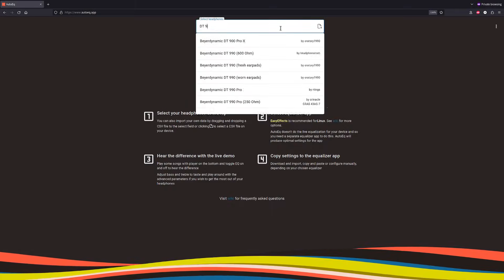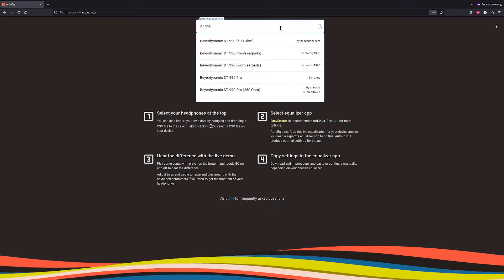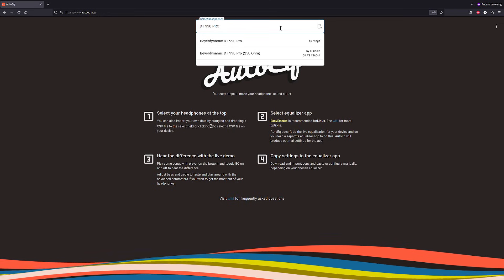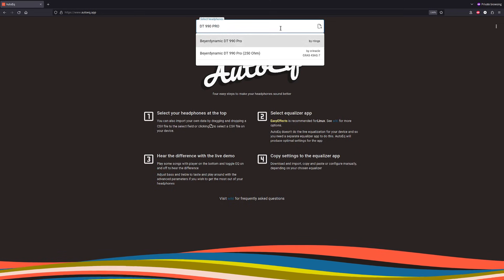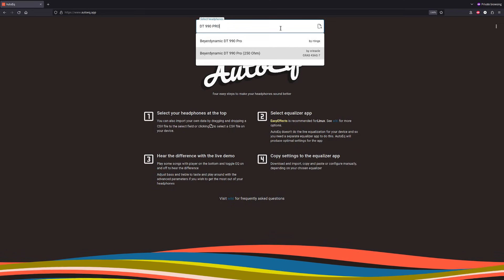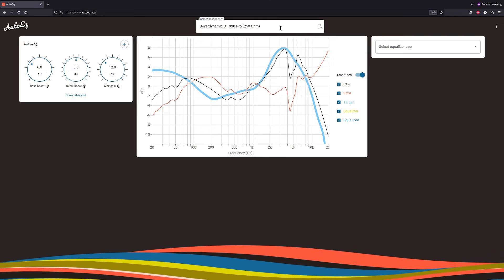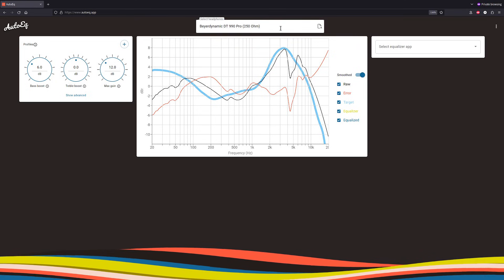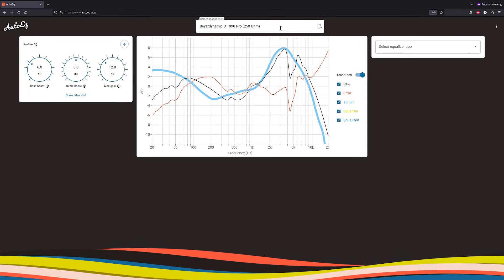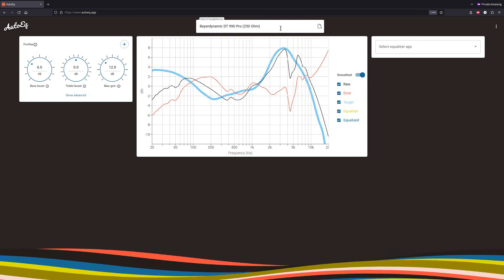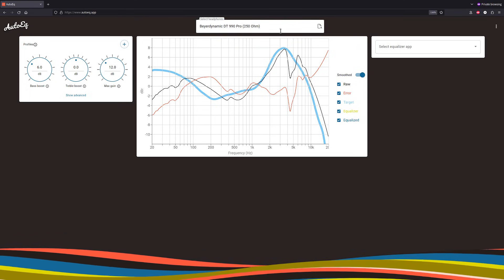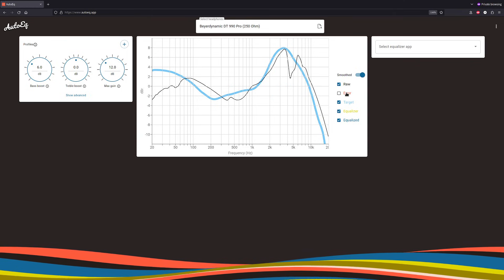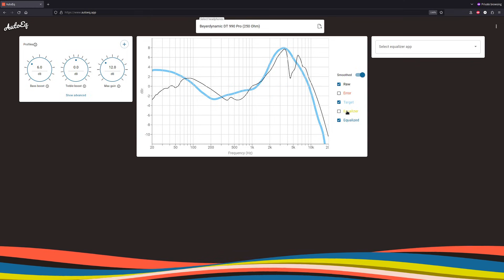To obtain the calibration curve, you can go to the AutoEQ website and type your headphones model in the search bar. You will be greeted with a graph, for which we only really care about the Raw, Target, and Equalize plots.